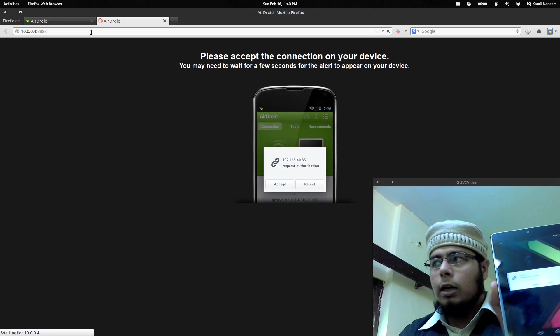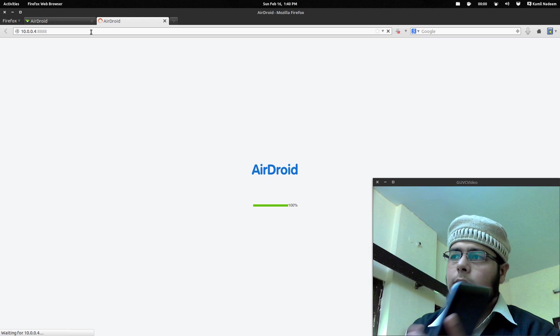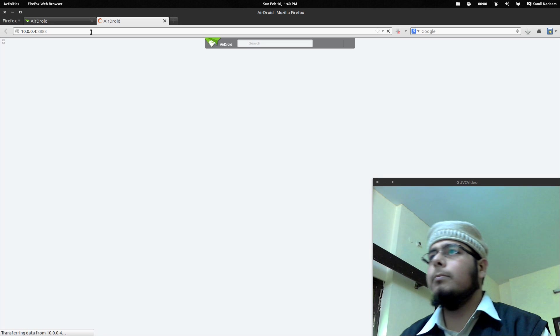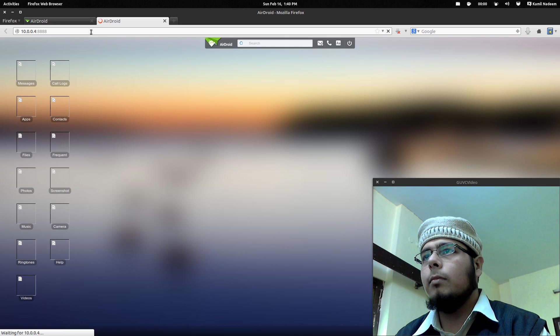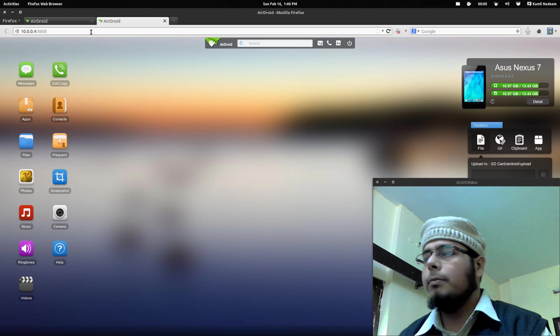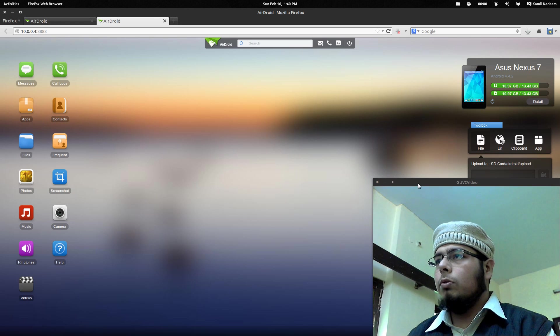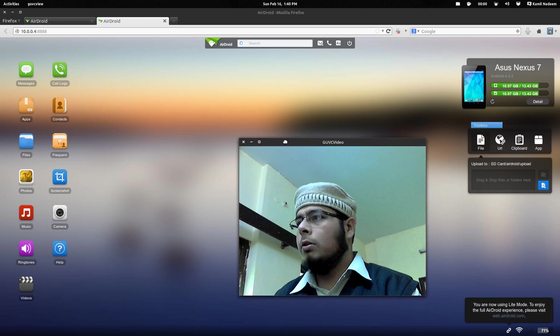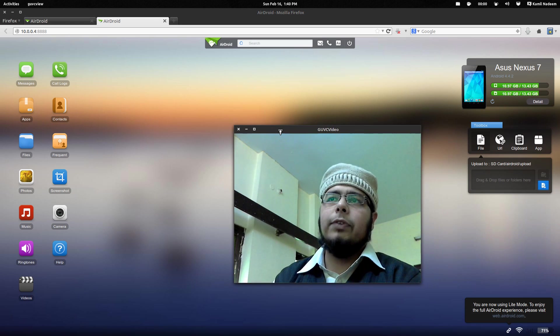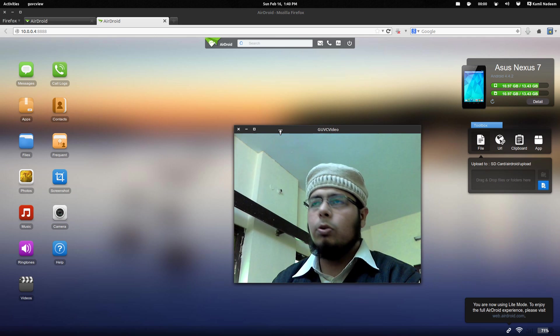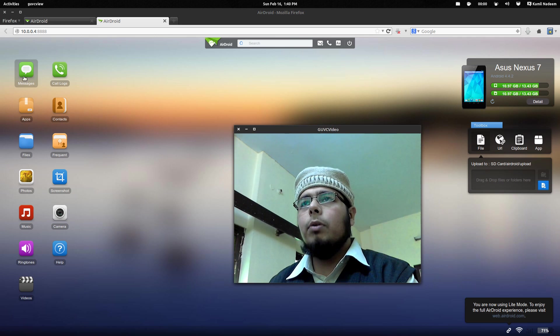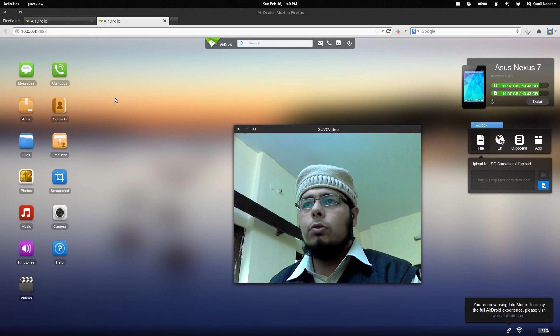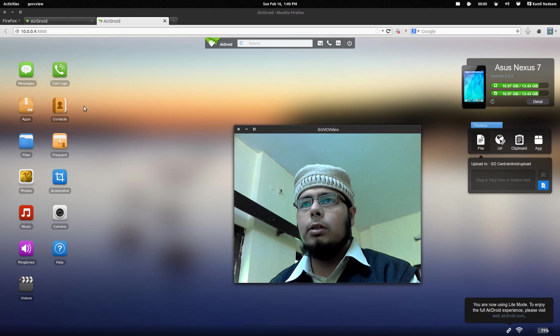On my device, it's asking me to accept. I will just go and do that. As you can see, this is your interface. It's very simple to use, no complications. For example, if you want to know, this is a tablet, so there are no such features as call logs and messages.